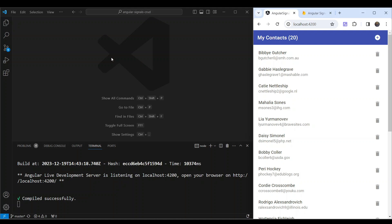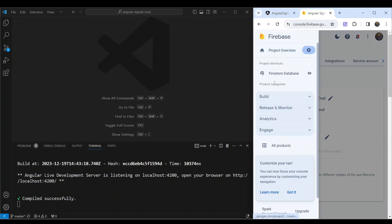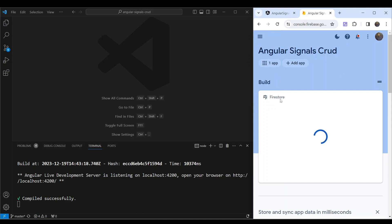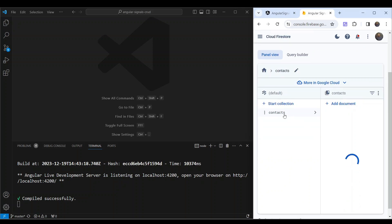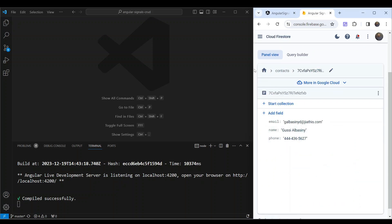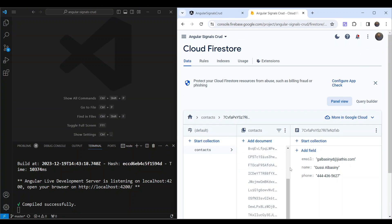First, we need to integrate Firebase. To do that, we need to enable it from the Firebase console. I have a project called AngularSignals CRUD with Firestore enabled. In Firestore, I have a contacts collection set up with contacts that were hard-coded in the application. You need to create a new project on the Firebase console and enable Cloud Firestore.